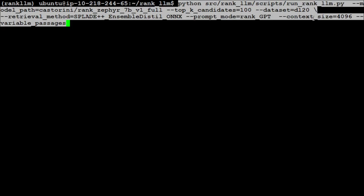We're passing it the model RankZephyr. The good thing about RankLLM is you can pass other re-ranking models like RankVicuna. We're specifying top K dataset and using GPT context size.